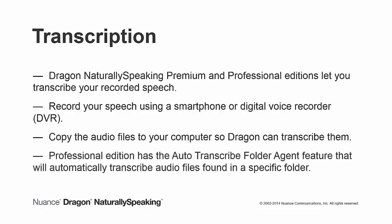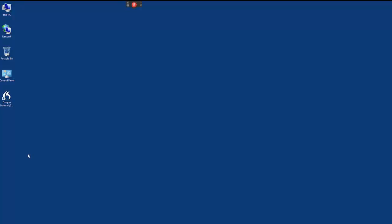The Professional Edition has the Auto Transcribe Folder Agent feature that will automatically transcribe audio files found in a specific folder. To begin transcription,